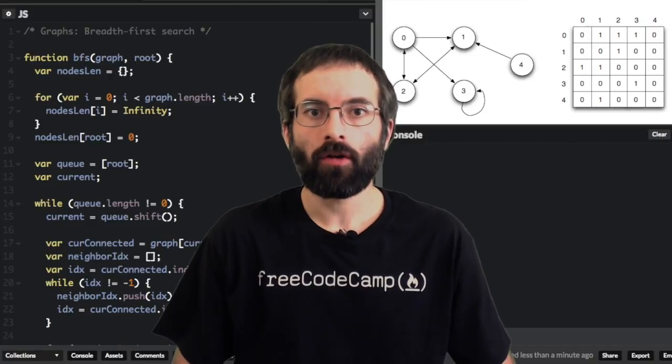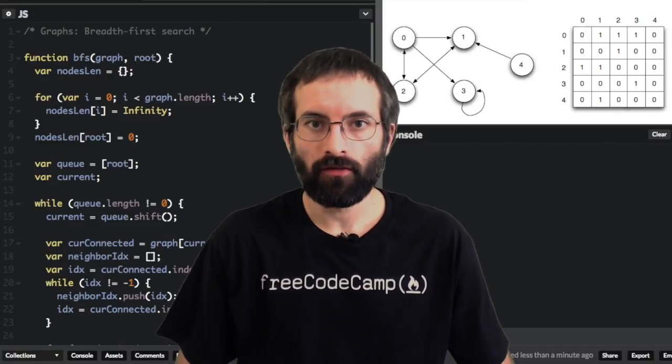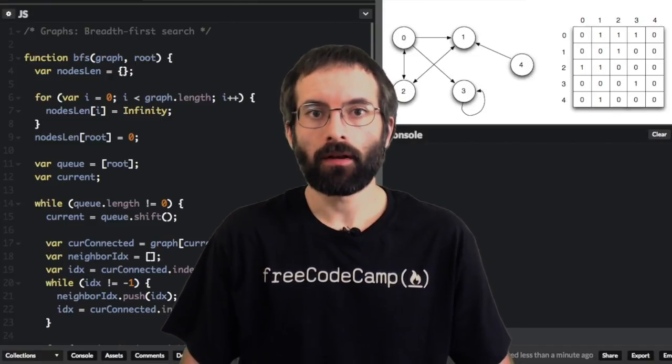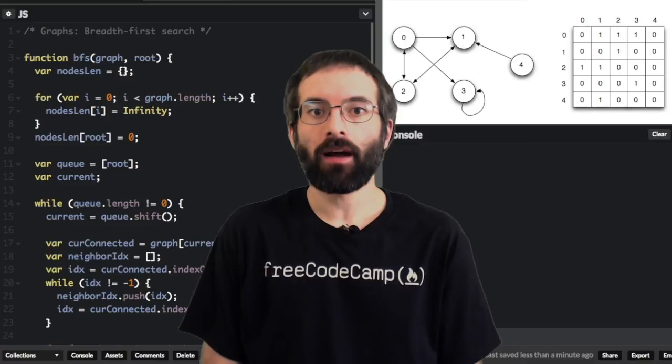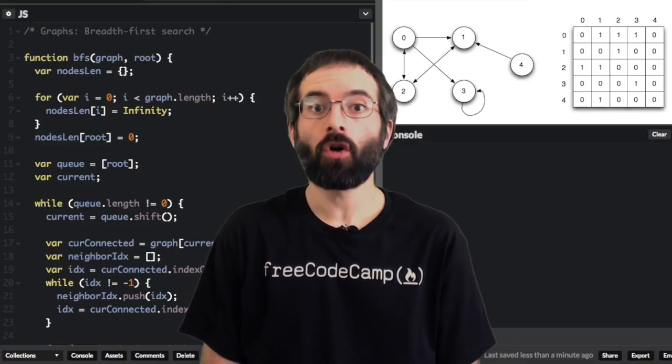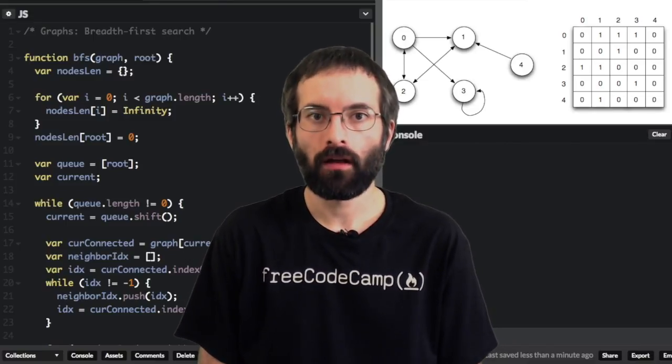I gave an introduction about graphs in a previous video. In this video, I'm going to talk about how to find the distances between two nodes in a graph.